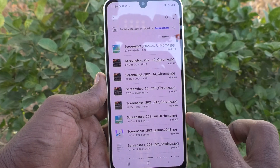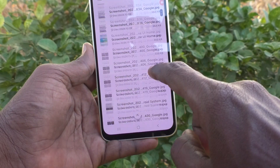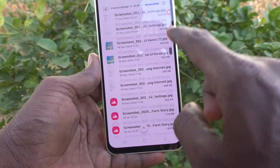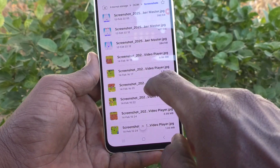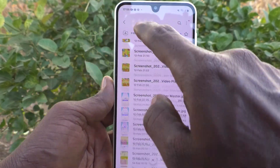just go to the Screenshots folder. All screenshots will be available here. In this way you can easily access the file manager.